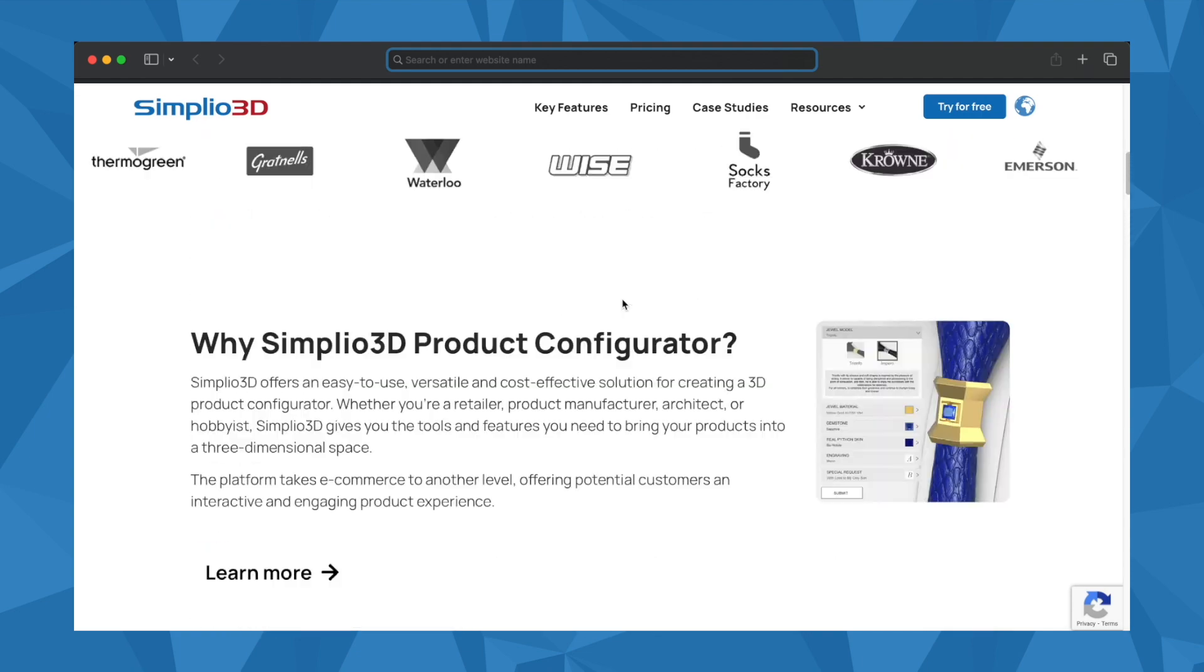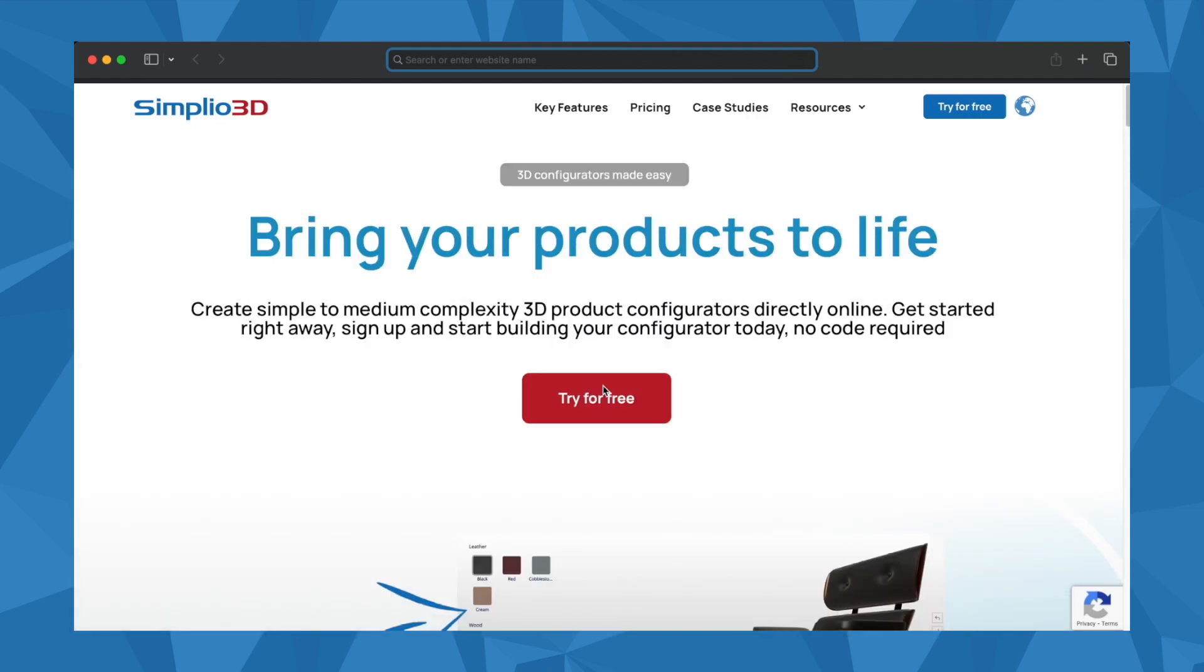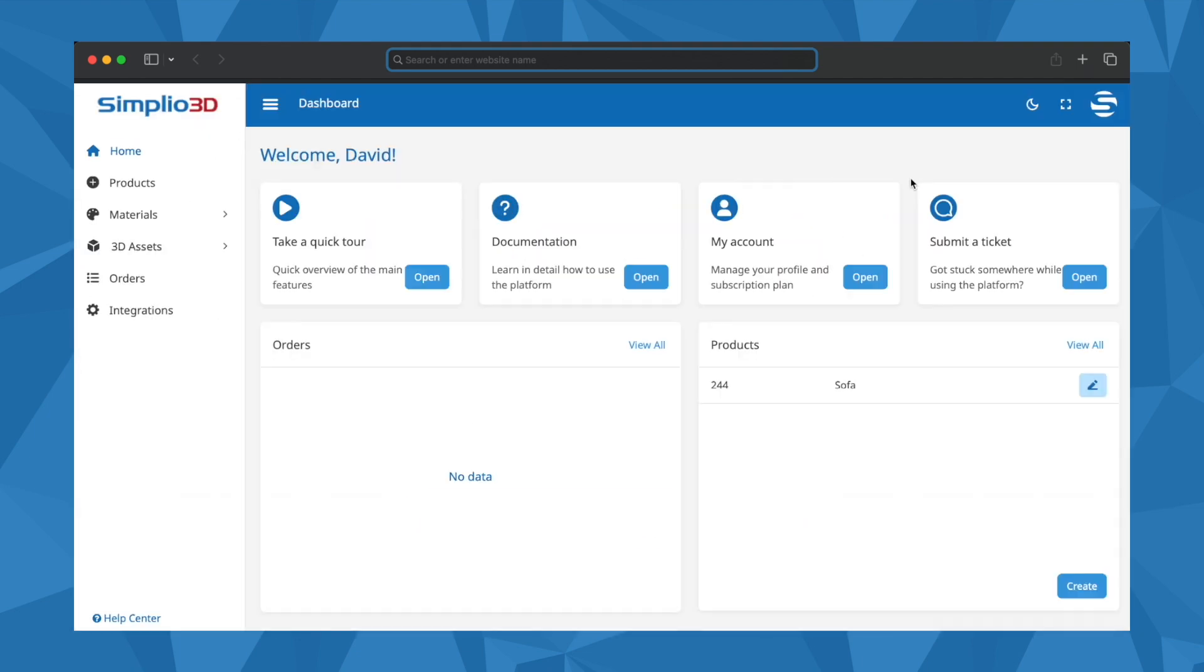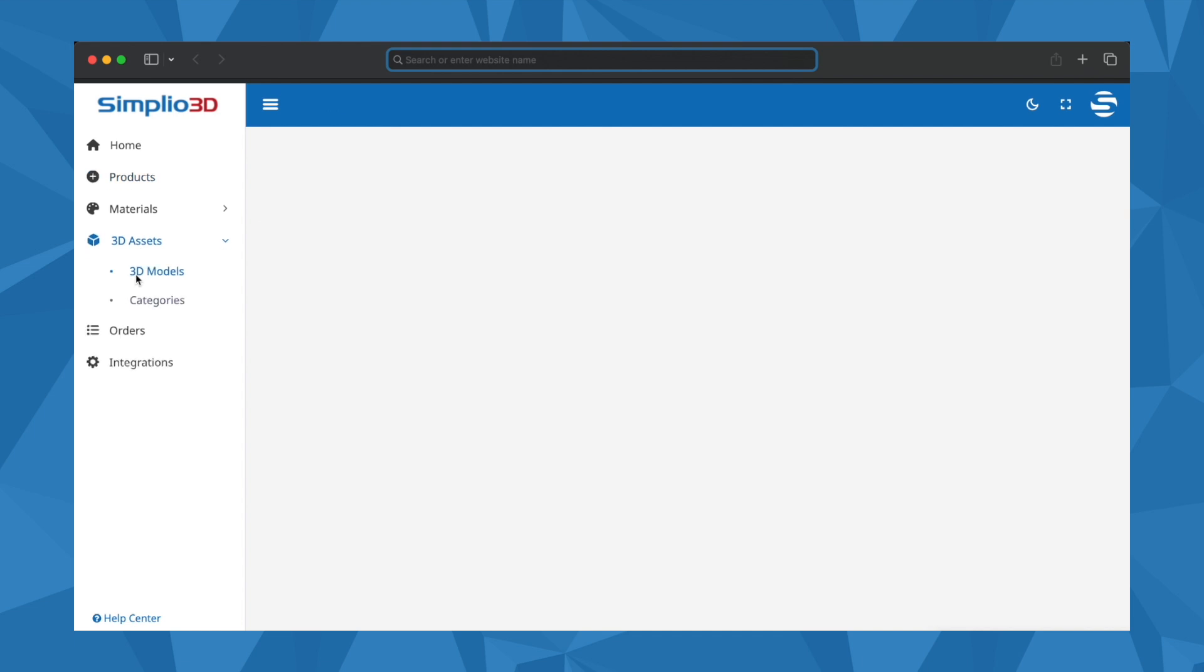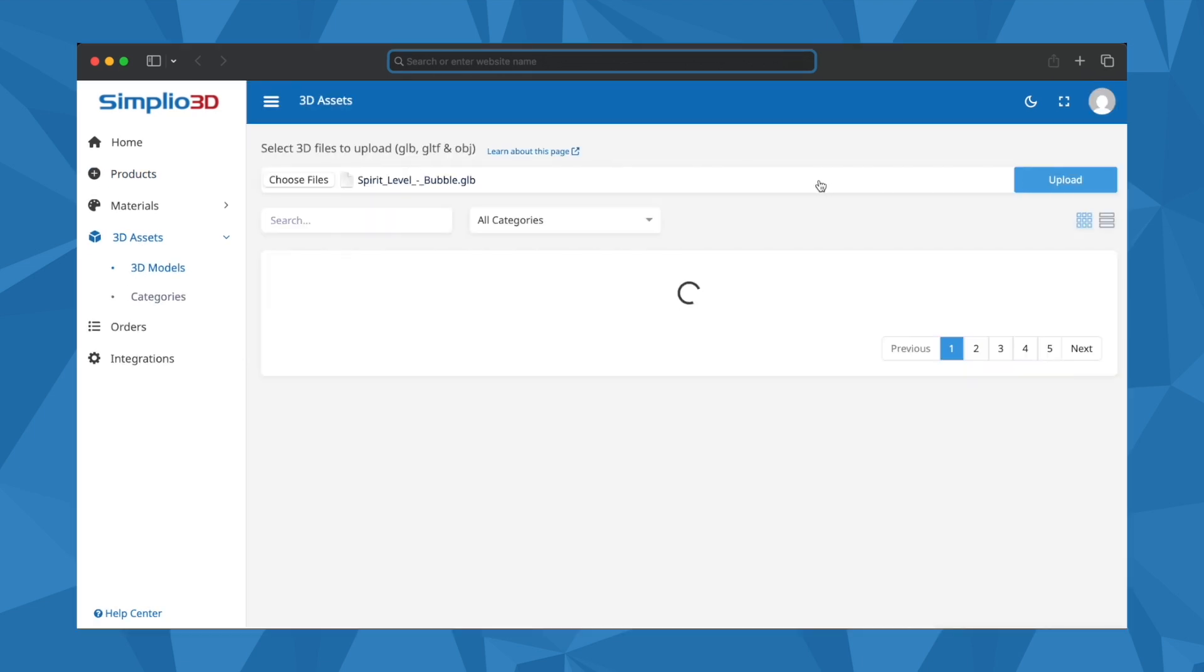No need to hire a developer. Just sign up and build your own 3D configurator for your website. No coding required.